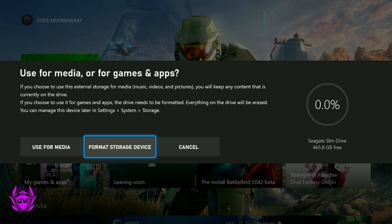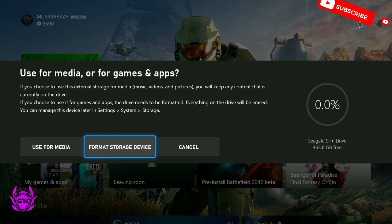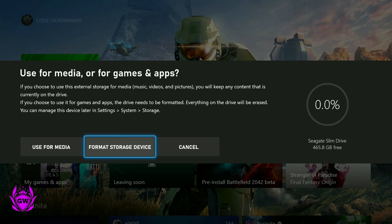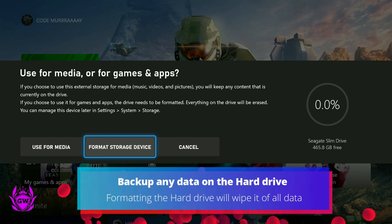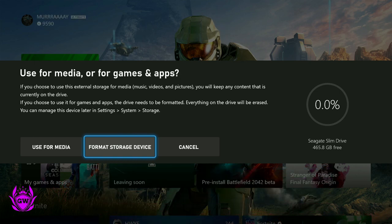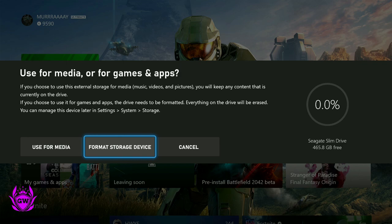So what you want to do is click on format storage. And remember, when you click on format storage this will delete everything from the hard drive, so make sure you've backed up anything you have on it. Or if it's a new one, don't worry about it, you'll be good to go.